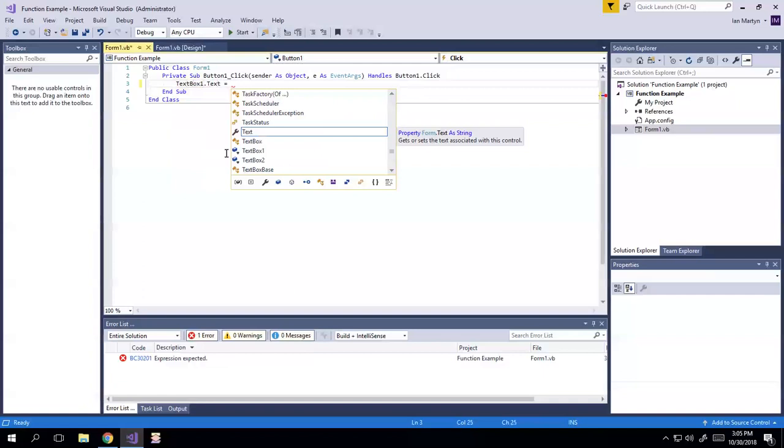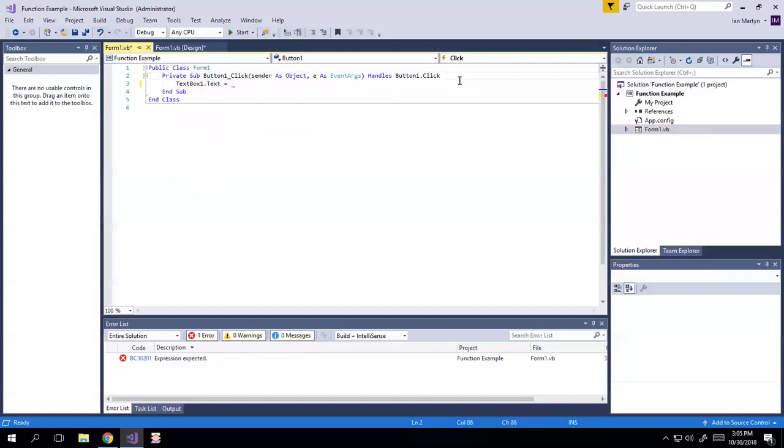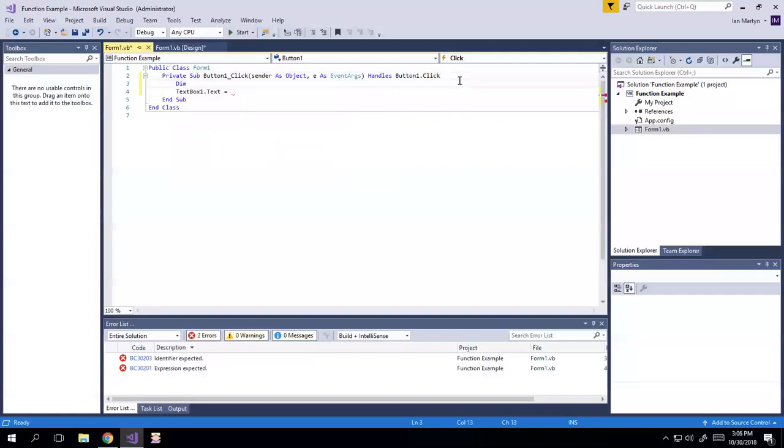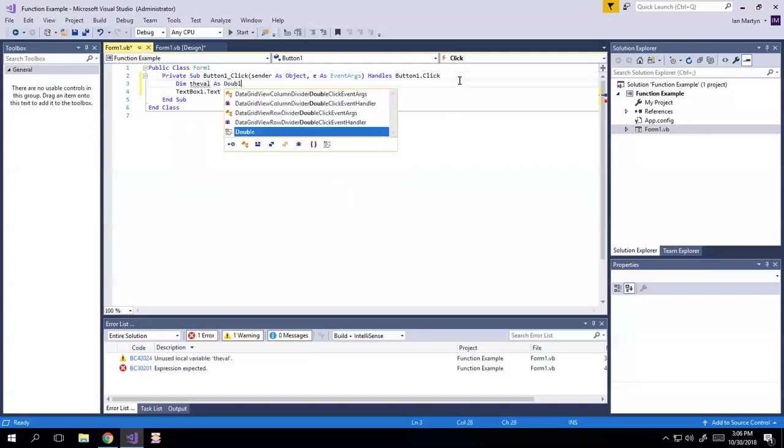Let's take, well, actually, so here we have to dim the val, sure, as a double, right? Because you could type anything in.